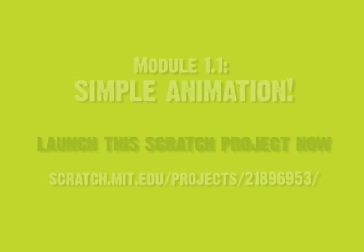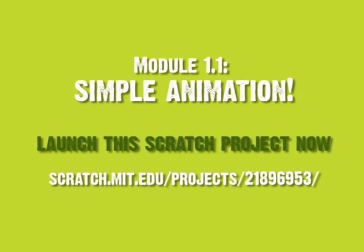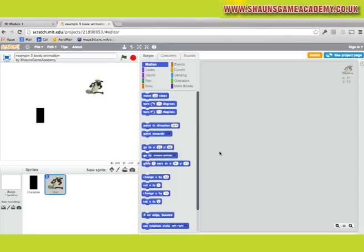Ok, we've created our controllable character block. Now we want to attach Sean the Sheep. Launch the project and let's get cracking.